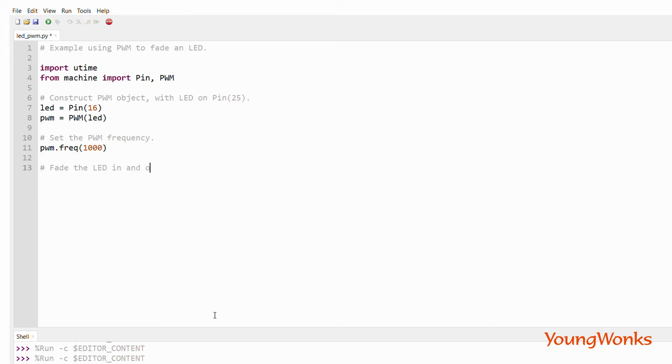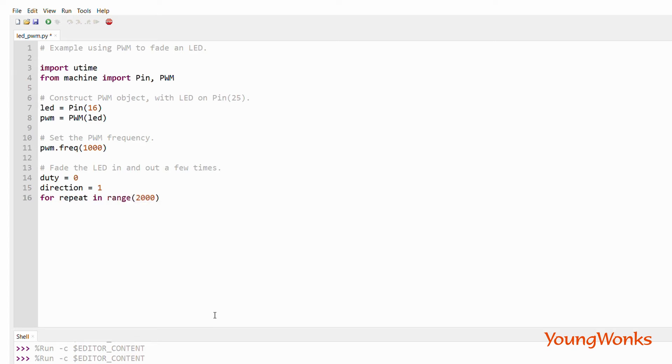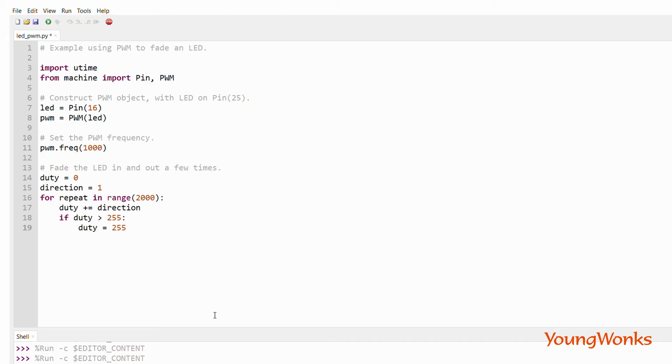We then create variables for the duty cycle and the direction. We then create a large loop which repeats many times, and in this loop we will increase or decrease the duty cycle. We increase the duty cycle from 0 to 255, and then we change the direction and decrease it down to 0.